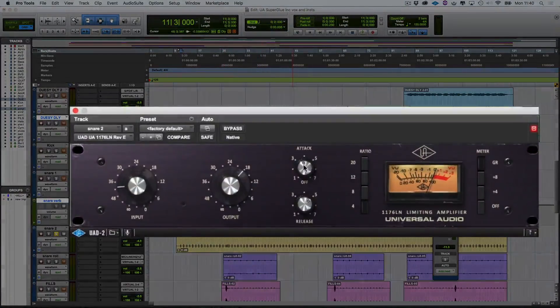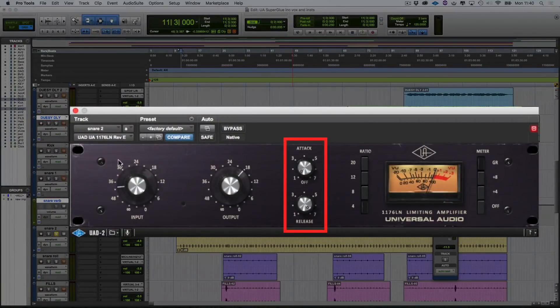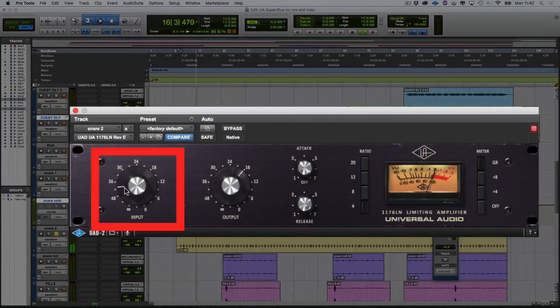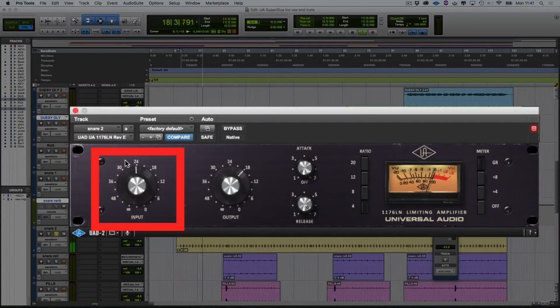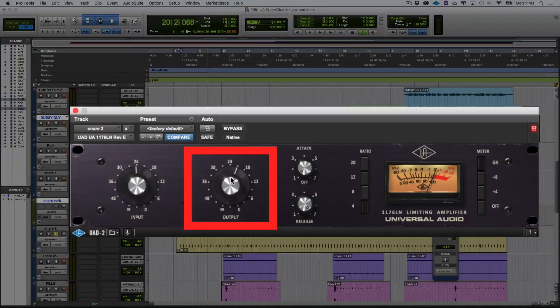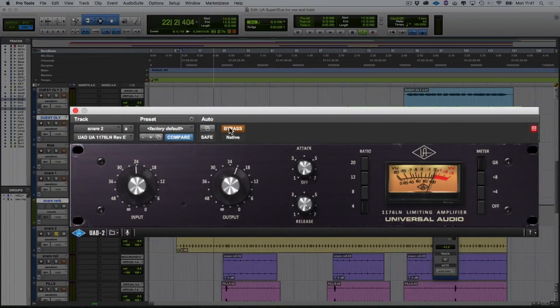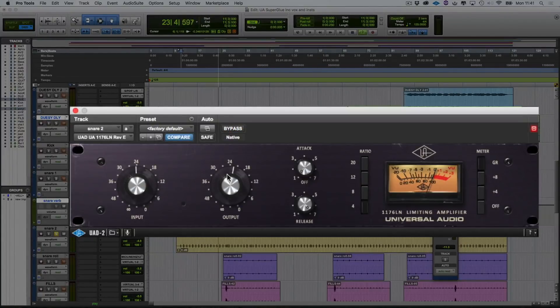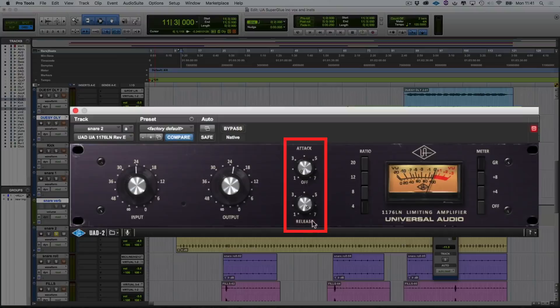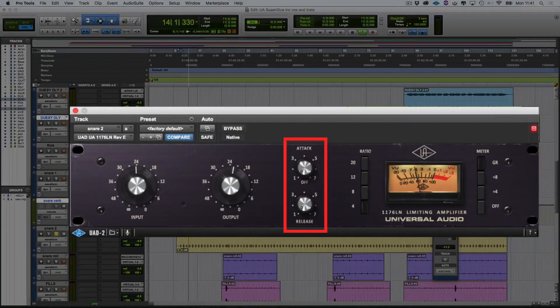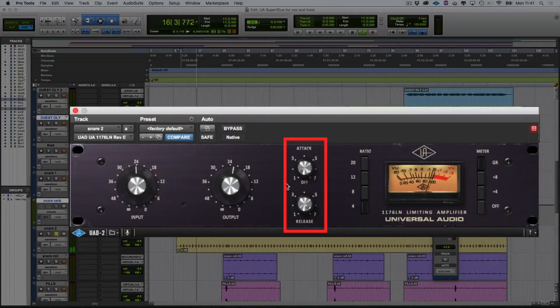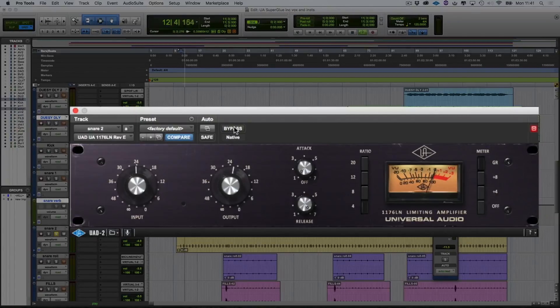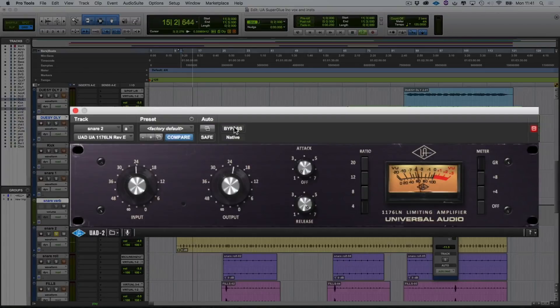What I'm going to do with this is to turn the attack more or less all the way down and the release right up to the top. Let's turn the input up. And bring the output down a bit. And let's just hear we're matching. Now, if I play with the release, have a listen to how the sound changes. Turn it all the way down. Up to the top. You can hear that it really brings out the decay of the snare. Let's bypass that. Bring it in.